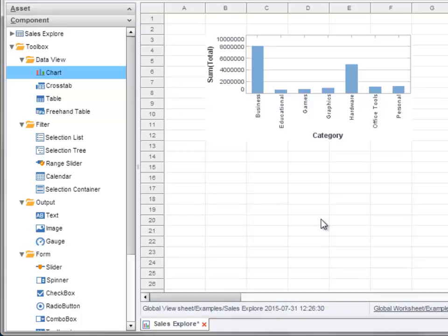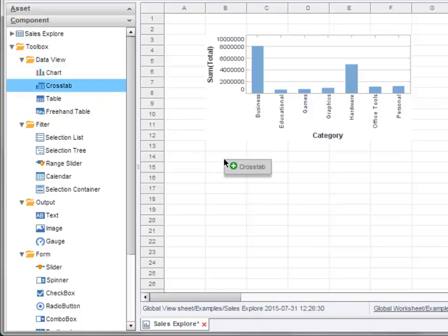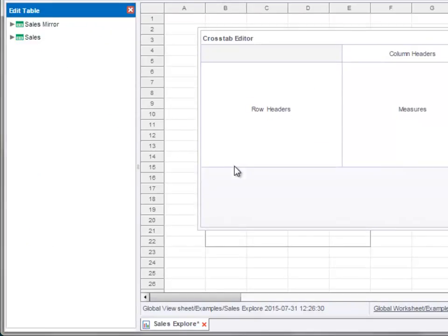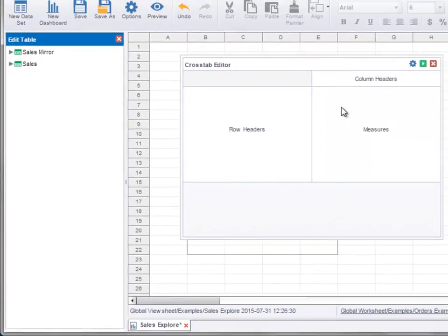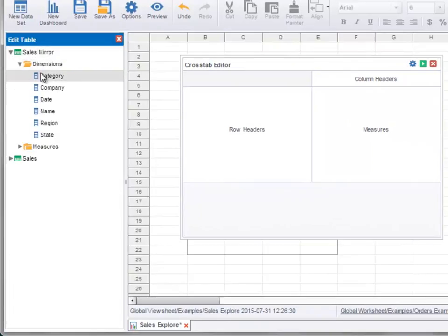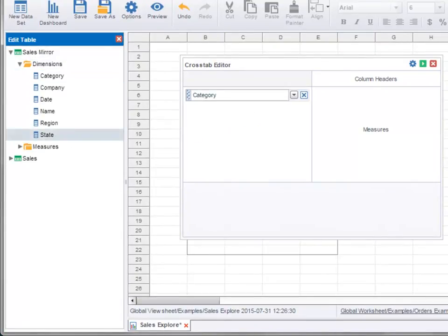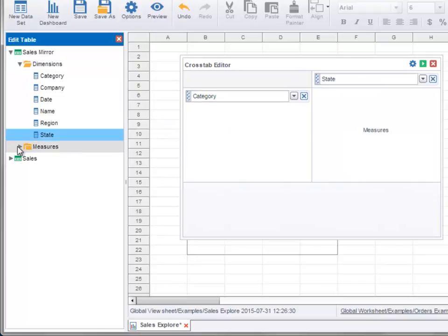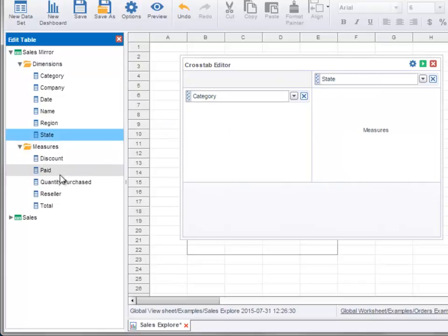Simply drag the desired component into the dashboard. In the case of a crosstab, this opens the crosstab editor, where you can set up the crosstab by defining row headers, column headers, and measures.